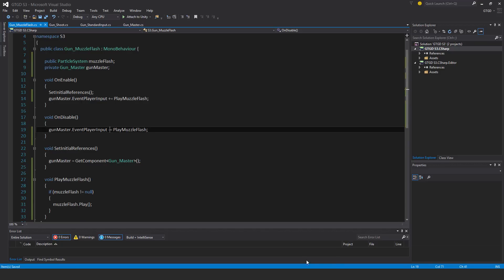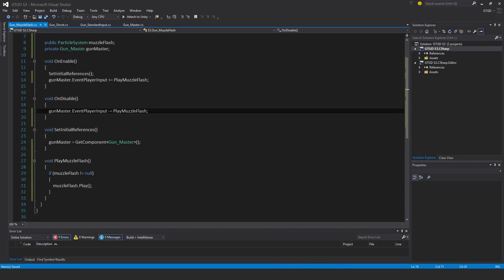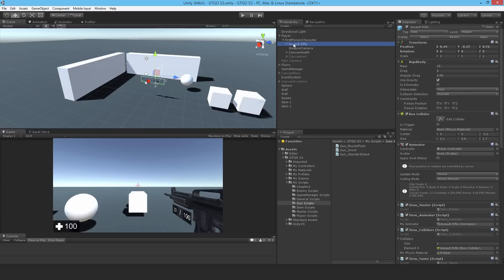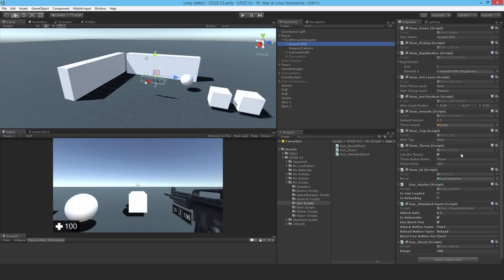And that's it, so let's go back to Unity and attach it. Drop it on.